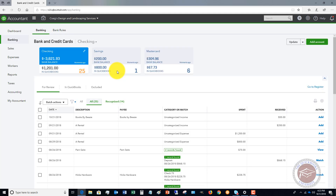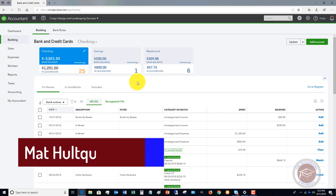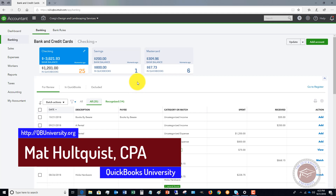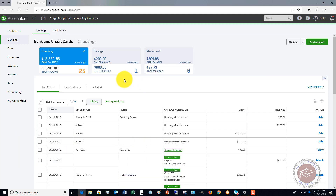When these transactions come in, they will automatically be entered into your books and save you time. For everything on QuickBooks Online — from getting set up from the very start to more complicated transactions — head over to QuickBooks University at qbuniversity.org. We've got full tutorial sets for Desktop and QuickBooks Online, plus personal support to answer your specific QuickBooks questions.